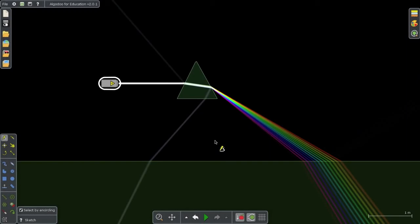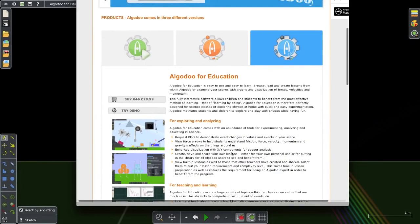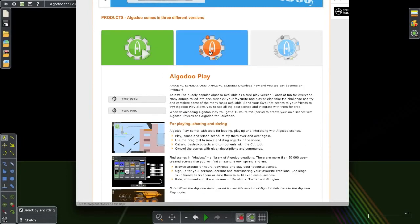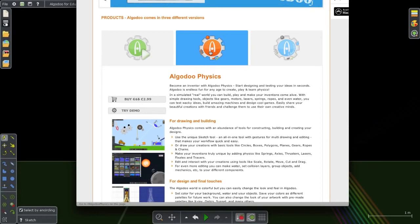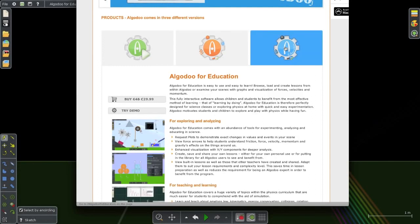So if you don't have Algodoo, please, please consider getting this program. It even comes in a free version that you can play with. There's a 2.99 euro version that doesn't have all the features built into it, but I highly recommend going whole hog and spending a little extra and getting the full Algodoo education program. You definitely won't regret it.